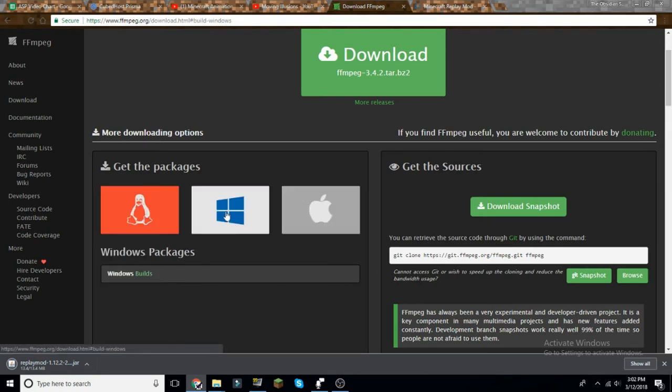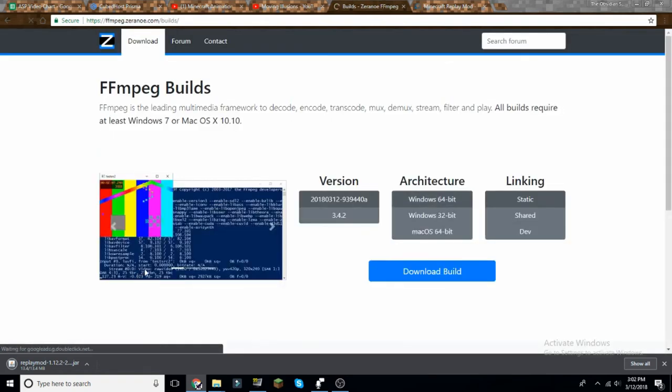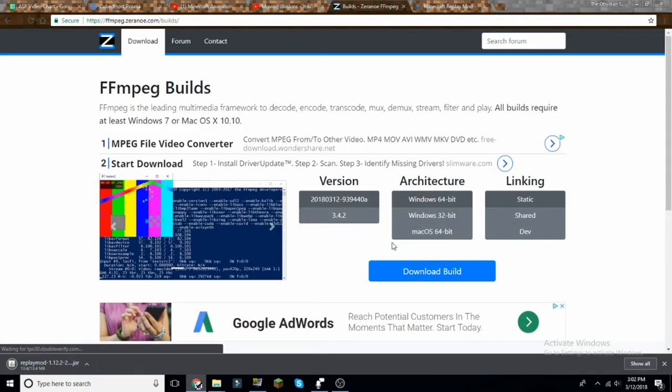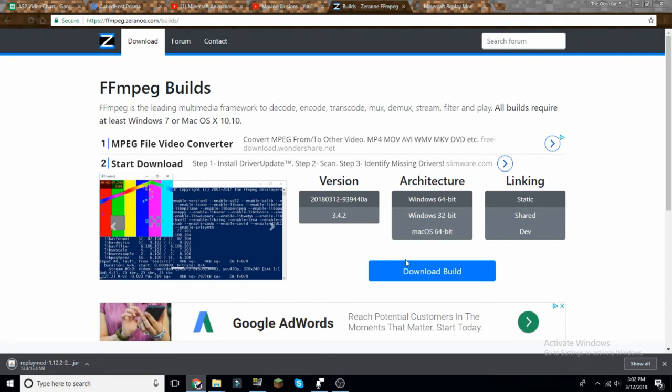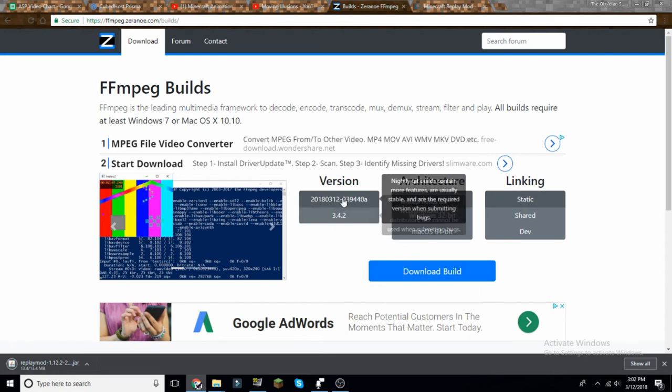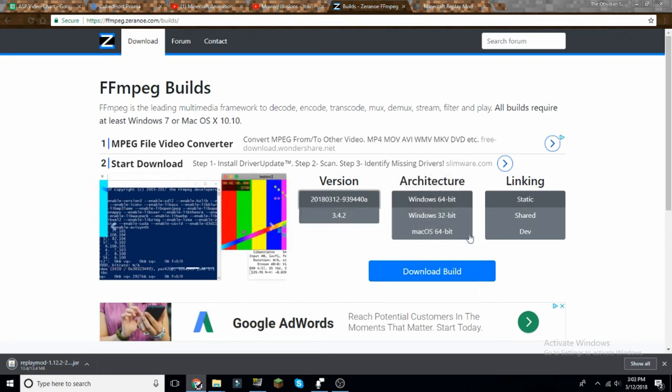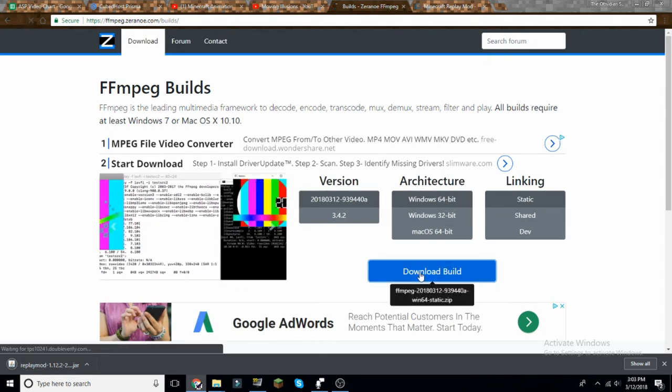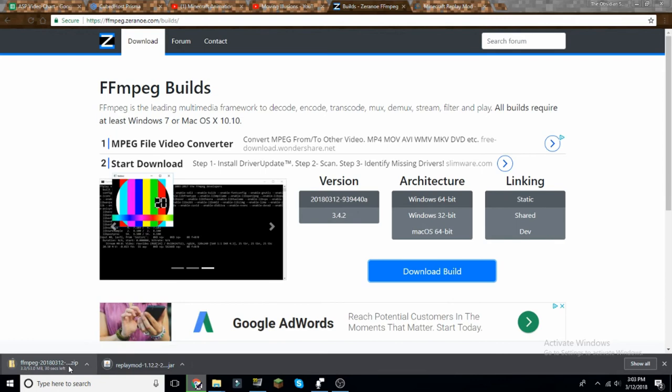I have Windows and I'm basing all this off of Windows, so it may be different for Linux users or Apple users. You want to click the latest version, you want to click the bit you have. I have Windows 64-bit, and you want this to be static. Then you download it.